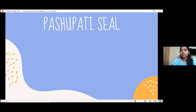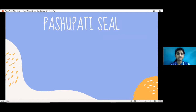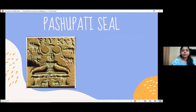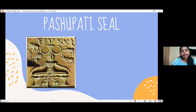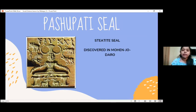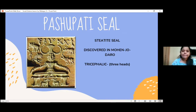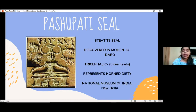There is a seal called the Pashupati seal. This is the Pashupati seal — it is a steatite seal, square in shape, discovered at Mohenjo-daro during the Indus Valley civilization. The seal depicts a seated figure — a deity that people back then used to worship. It is trisephalic, meaning it has three heads, and has a very elaborate crown. Around the figure there are also various animals and horned deities. This seal is displayed at the National Museum of India in New Delhi.